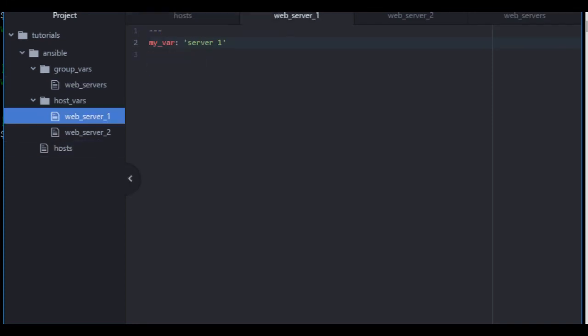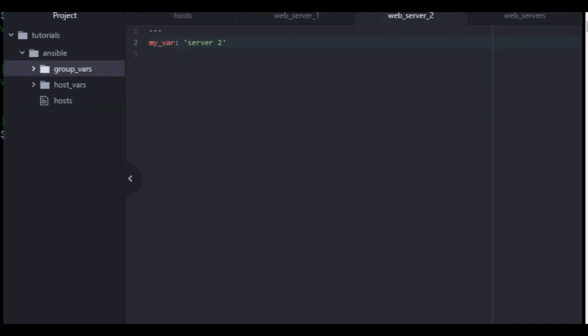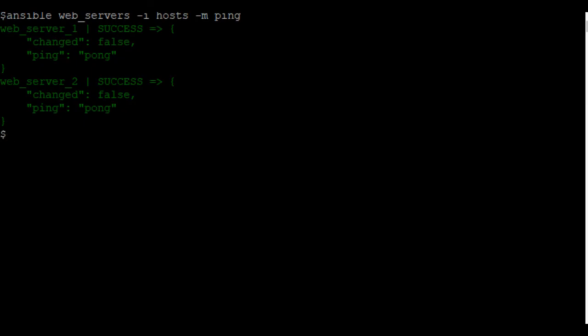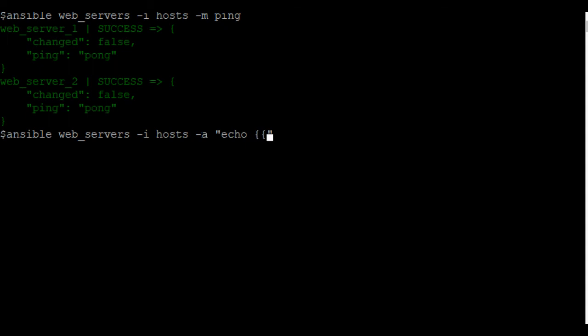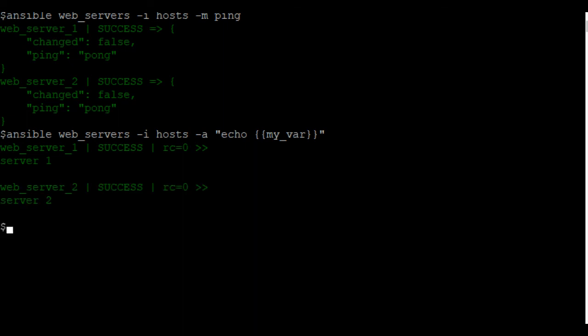Now, let's see how we can use our web server 1, web server 2 specific variables. I'm going to use a different ad hoc command. And we're going to actually use a shell. And we're going to use something called Jinja templating to call a variable inside. And we're just going to echo out the variable my var. As you can see, we have web server 1 and web server 2.